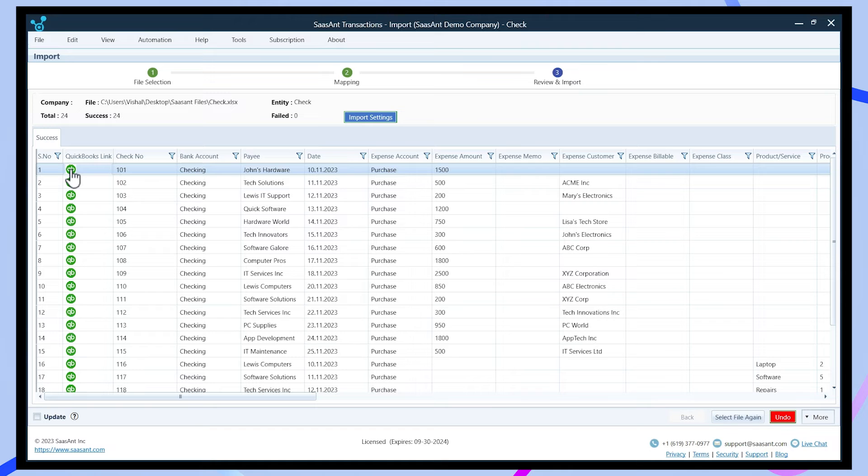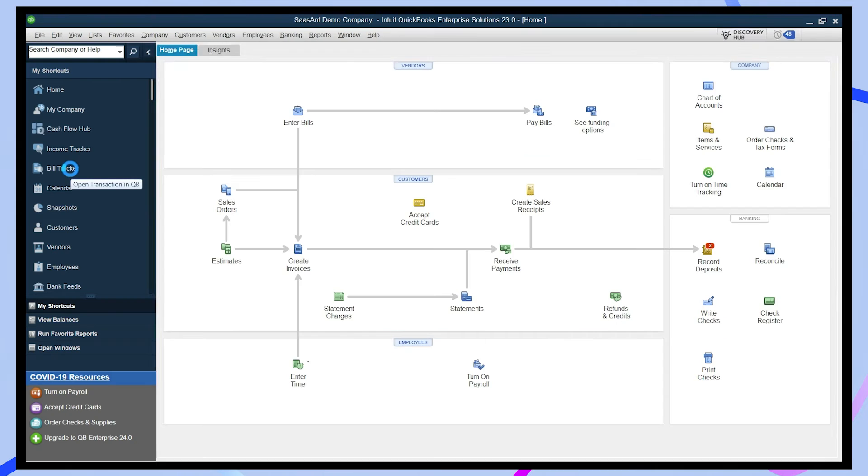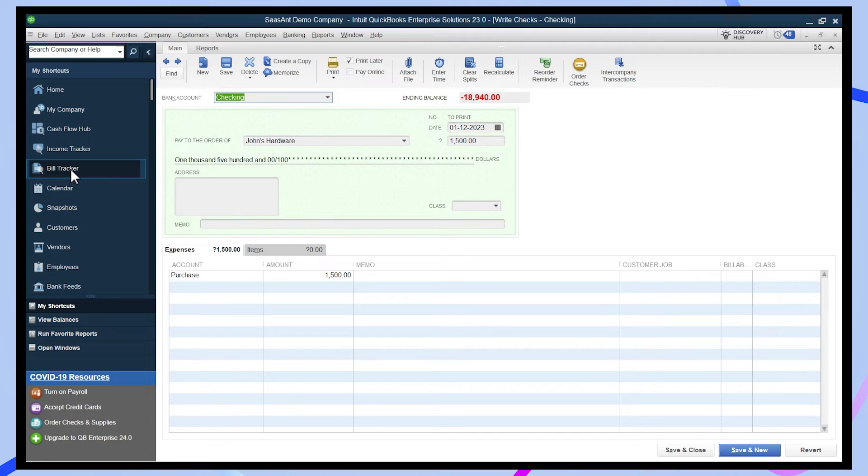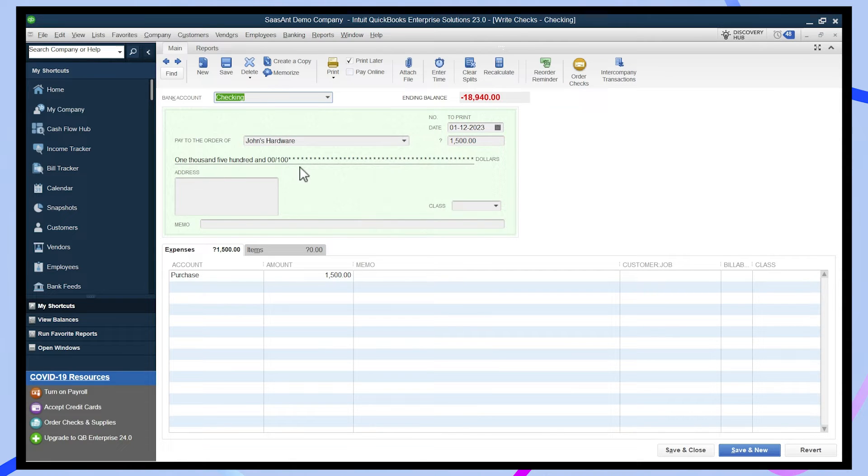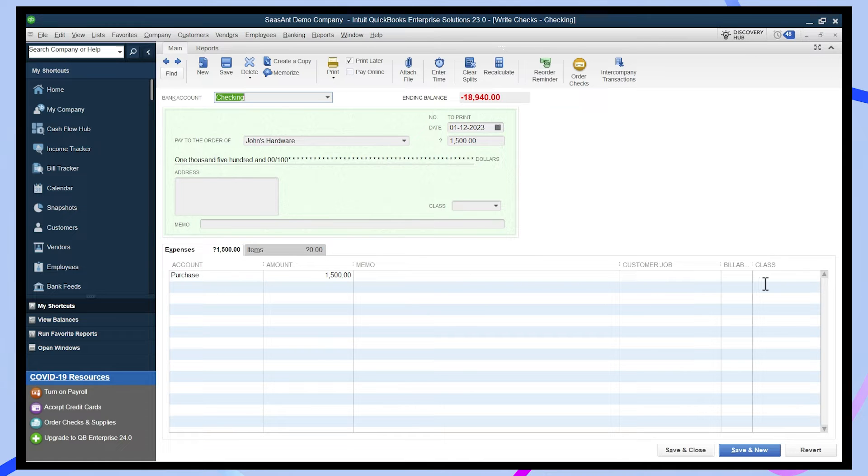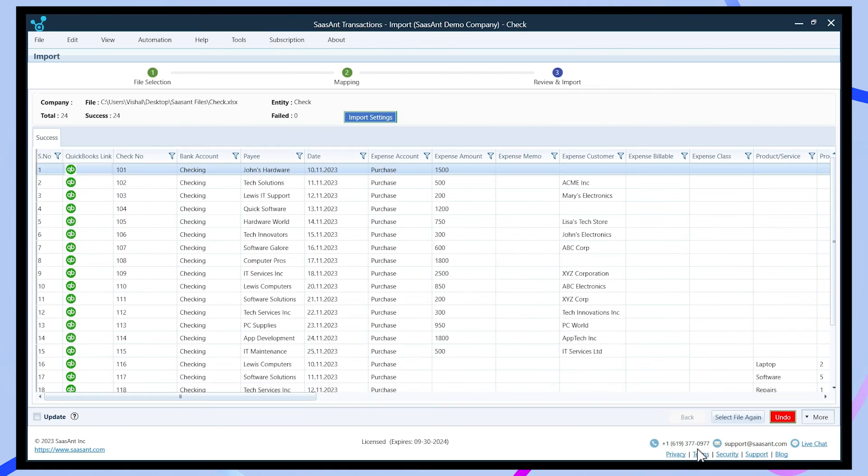Now verify your imported transactions in QuickBooks, which allows you to check the transactions through their respective transaction response ID icons. Your checks have been successfully imported.